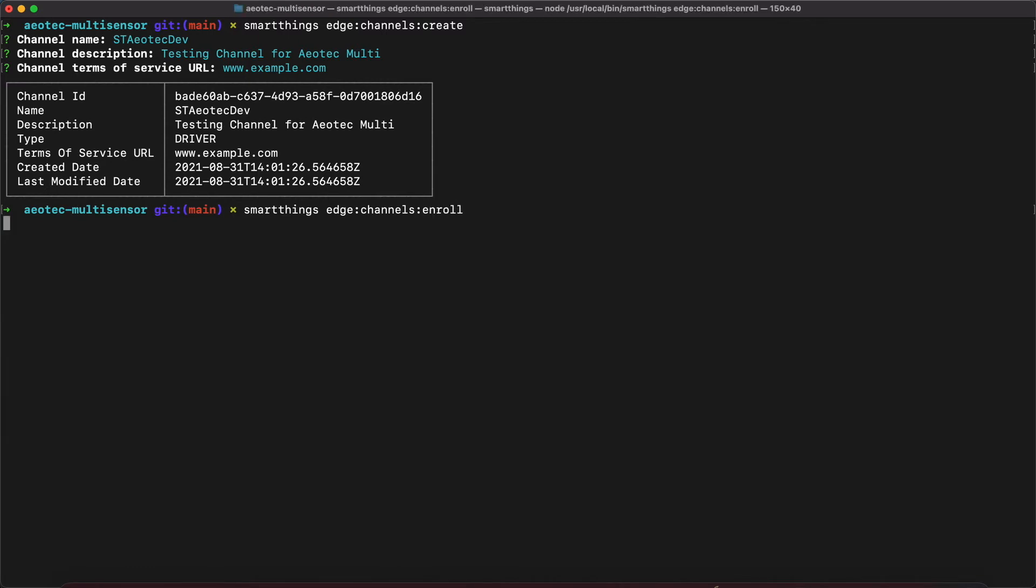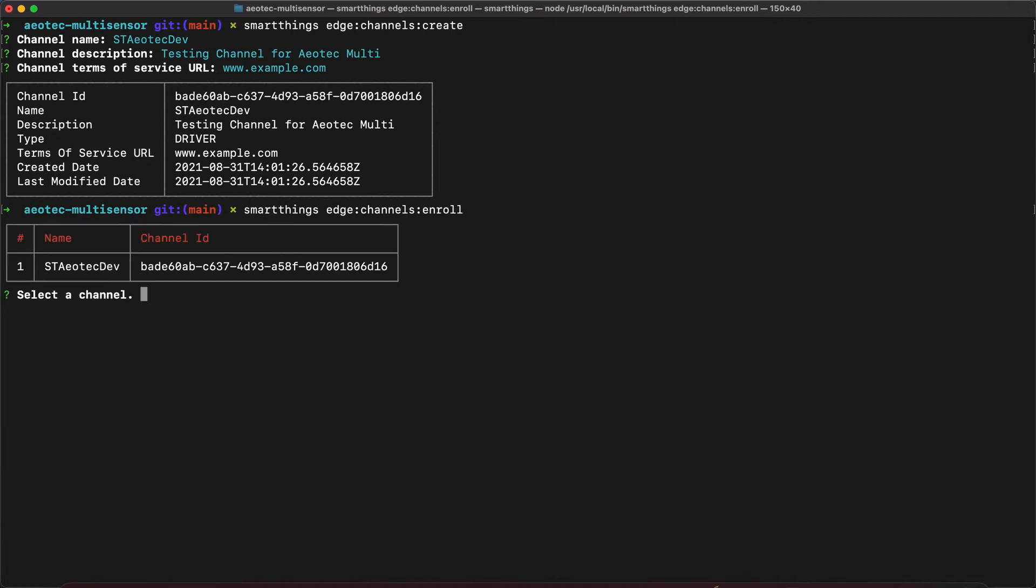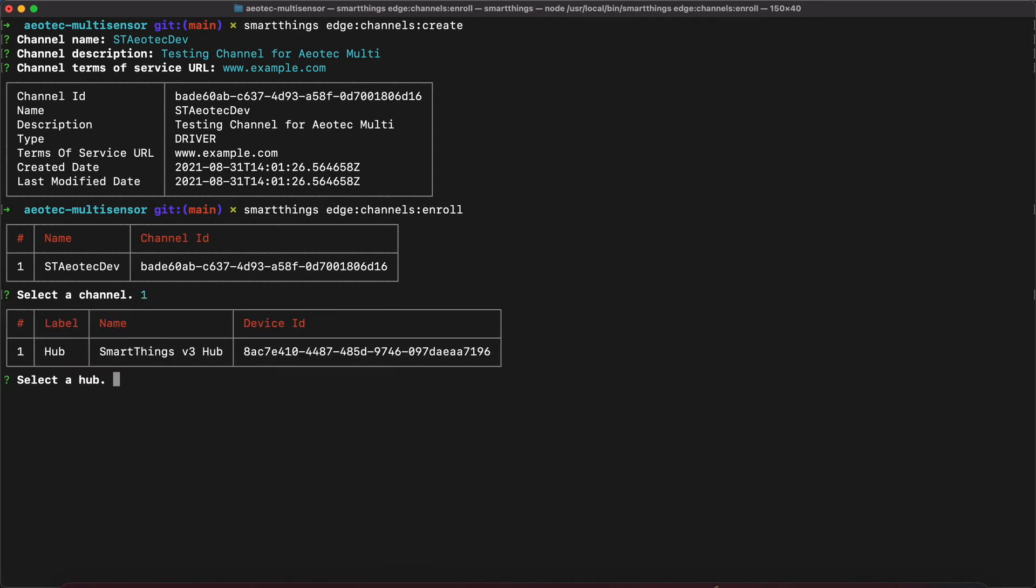Once our channel is created, we need to enroll the hub into that channel. We run the command SmartThings Edge Channels Enroll. We select the channel to enroll our hub into. We select the hub that we want to enroll. And if successful, we will see that our hub ID was enrolled into that channel ID.